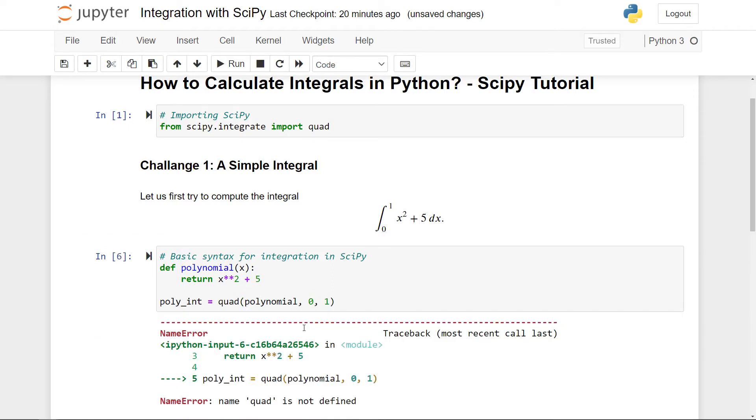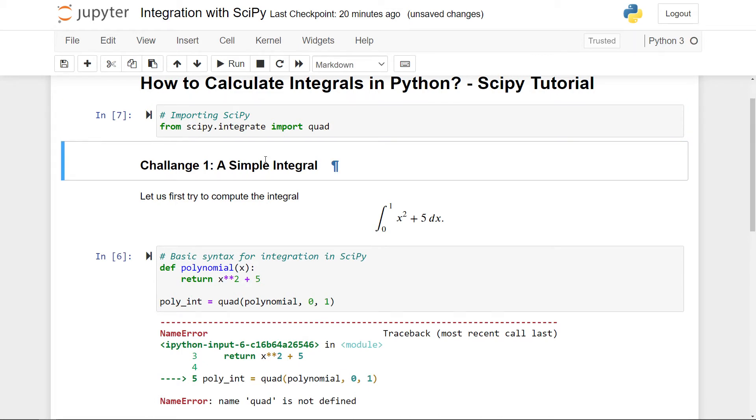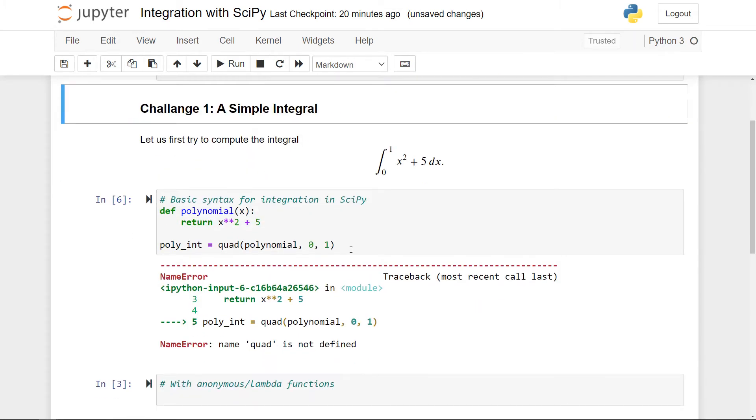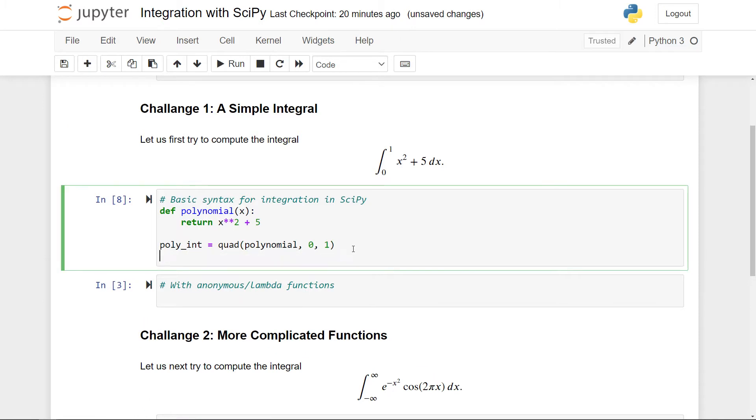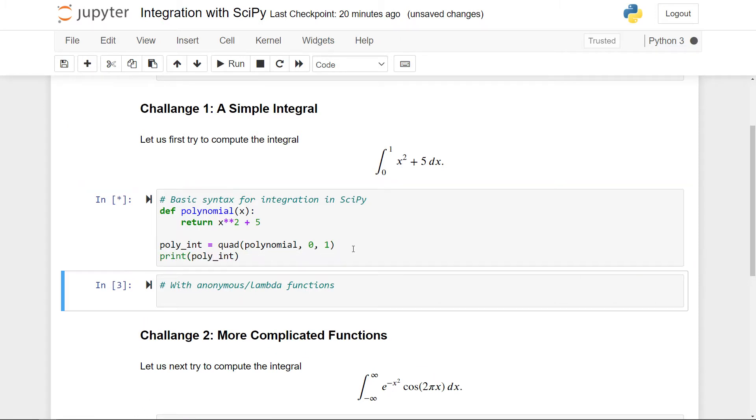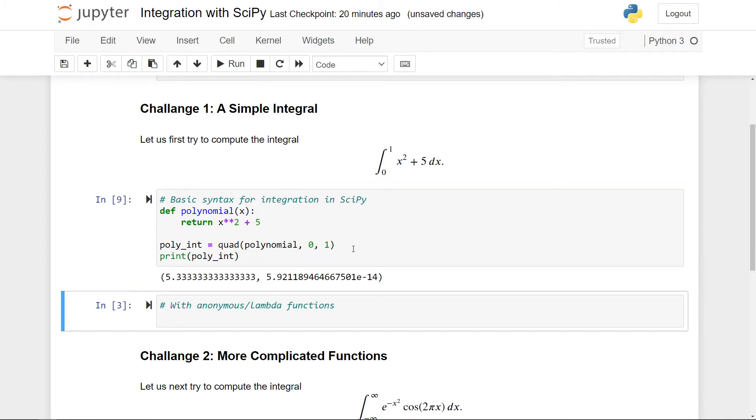And if I run this, then I'll actually get an error simply because I didn't run the first cell, so let me just do that. Run that cell and now I can run this. And if I now print out my variable like this, you can see here that I get a tuple. So this tuple has two entries.